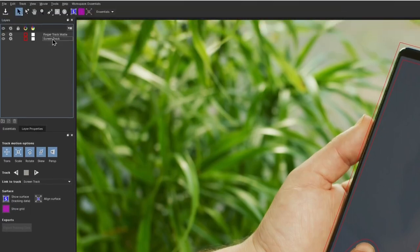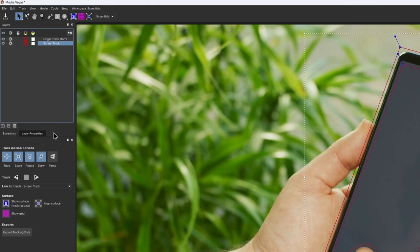These parameters should be set for each layer individually. For example, the phone screen moves along all axes. So I would also enable perspective tracking to get the best possible results.